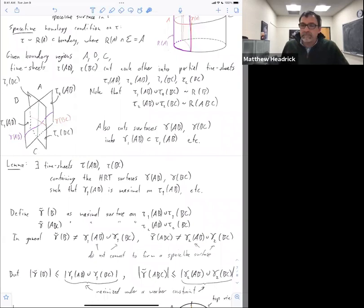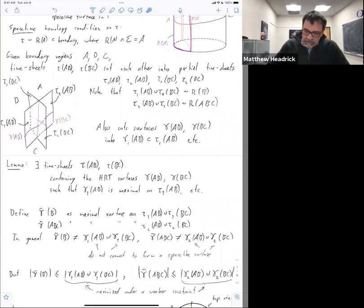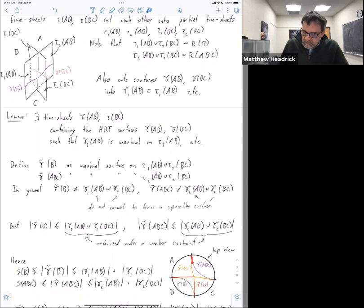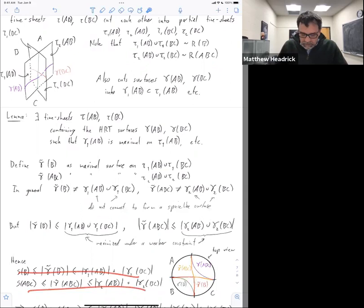Now I have all my pieces. This one is maximal on the wrong timesheet, so it also bounds the true area of the true HRT surface for B. S of B is given by the area of the true HRT surface; here I have this fake HRT surface on the wrong timesheet. Remember I'm minimizing over the timesheet, so the true thing is going to be smaller than the fake one. Similarly S of ABC is less than or equal to gamma tilde of ABC. Combining those gives the required inequalities, and adding them together you're all set.